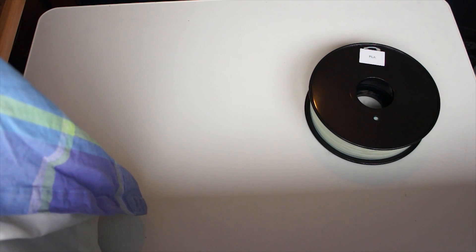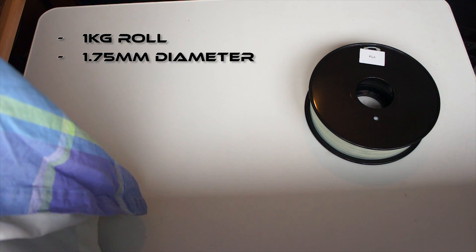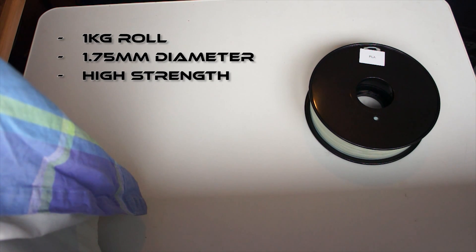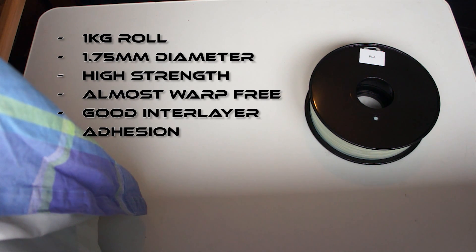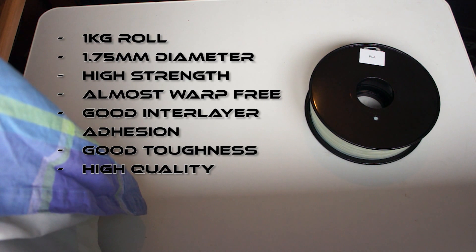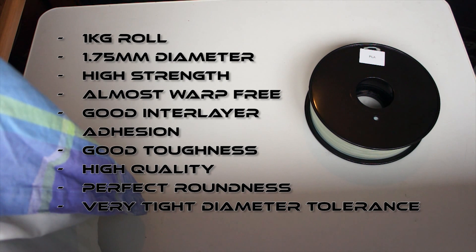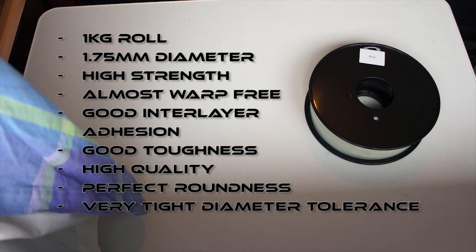Okay, a few specifications to get us started. It's a 1kg roll, 1.75mm in diameter. The advert says that it's high strength, almost warp-free, good interlayer adhesion, good toughness, high quality and that filaments are of perfect roundness and tight diameter tolerance. Although they don't actually specify, unless I'm missing it somewhere, how tight the tolerances are. So, let's get it open.